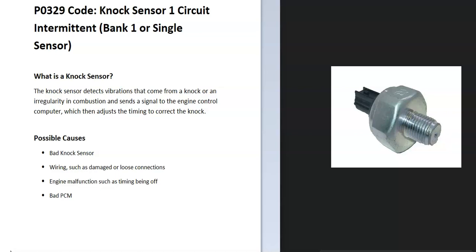The knock sensor detects this and sends a signal to the onboard computer, which can adjust the timing until the knock goes away. So the onboard computer is seeing a problem with this, so it's going to have to be troubleshooting. Possible causes: it could be a bad knock sensor, could be in the wiring, there could be an engine malfunction like the timing being off, and possibly a bad PCM.